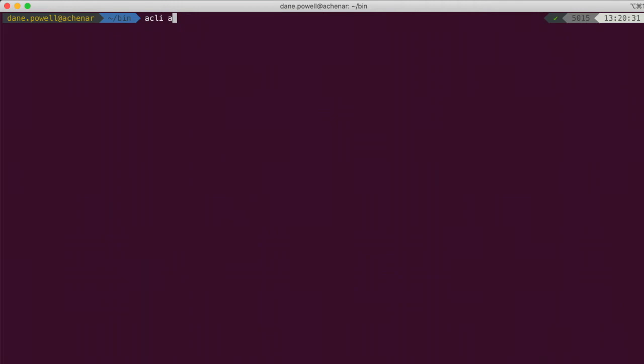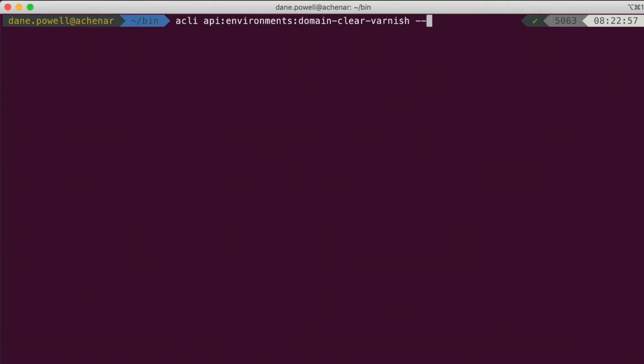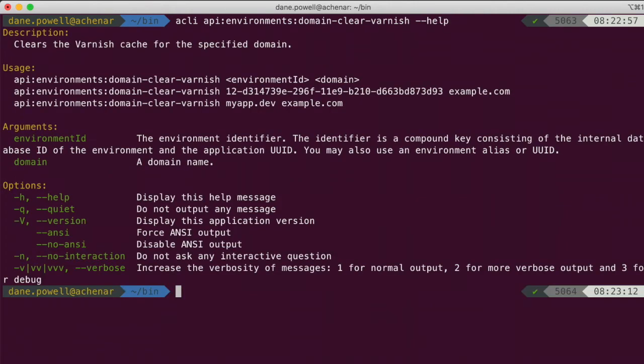Run acli-api-list to get a list of available API commands. There's the one we want. Now let's see how to run it. Use the help option to get help and examples for any command. To clear varnish, we see that we need to provide an environment ID and domain to clear.